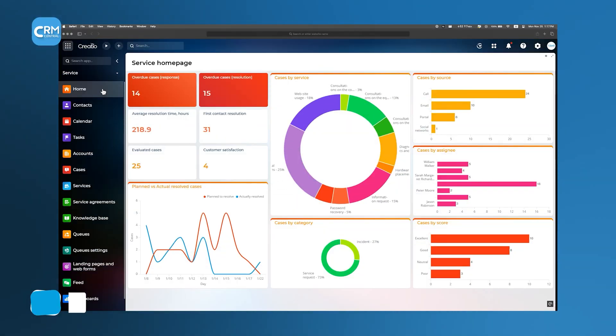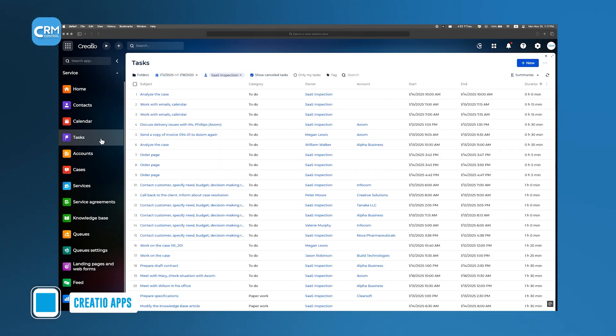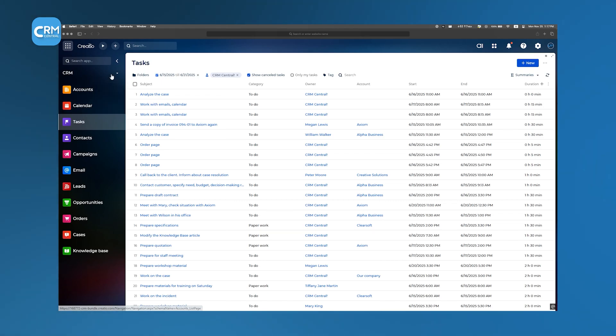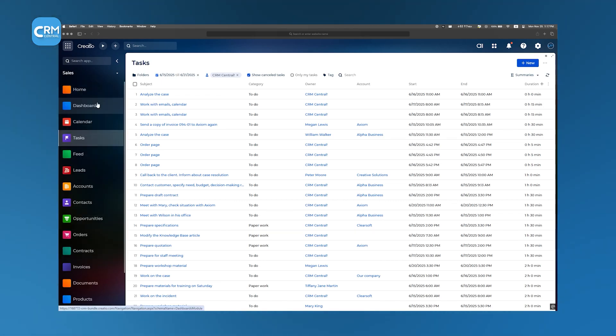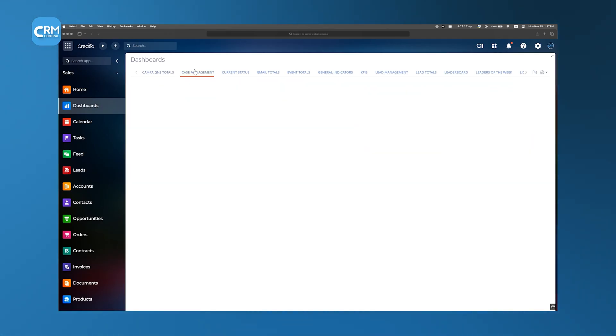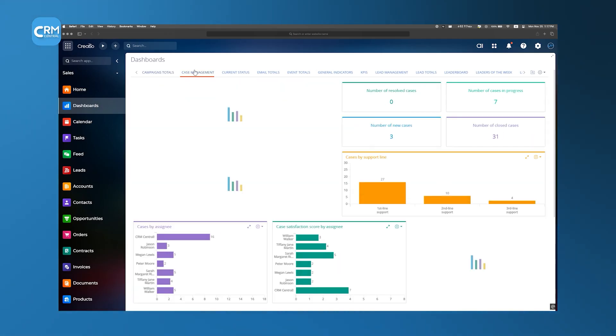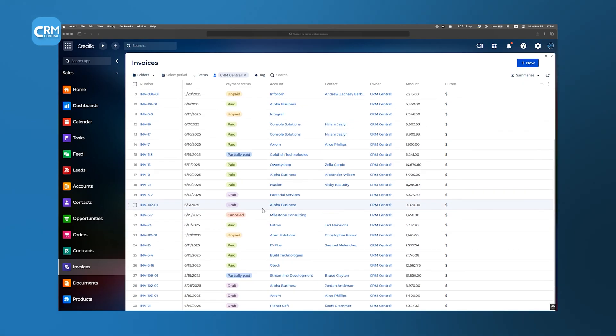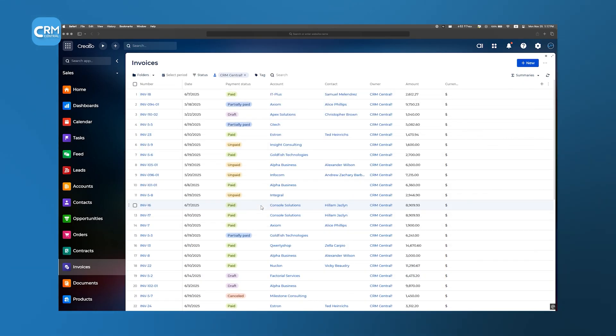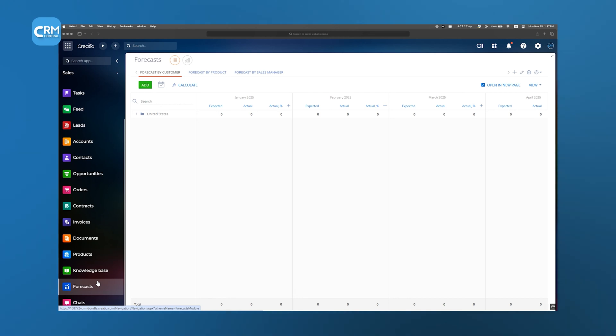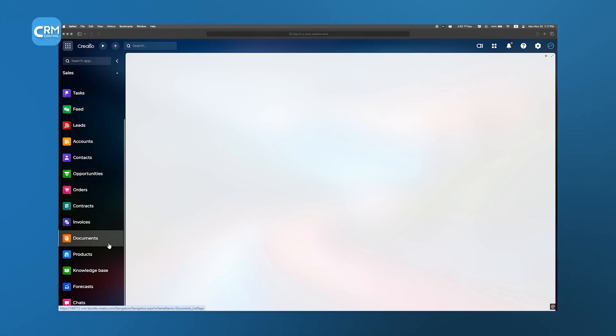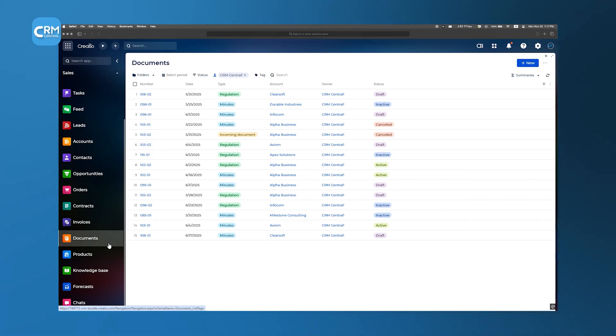Creatio shines when it comes to the breadth of its app ecosystem, which effectively makes it an all-in-one platform. If you launch the Sales Creatio app, you'll see specialized features like customizable dashboards for quick snapshots of your key KPIs, invoice creation tools so you can generate or email invoices directly from the platform, and forecasting modules that help you predict revenue across your entire team. There's also a built-in document storage system, so all proposals, contracts, and customer agreements live in one place.